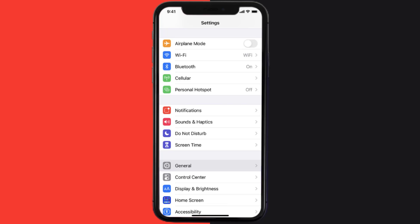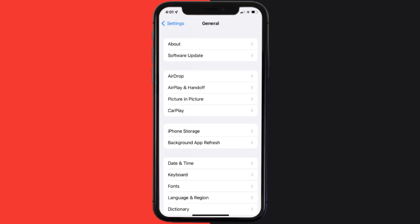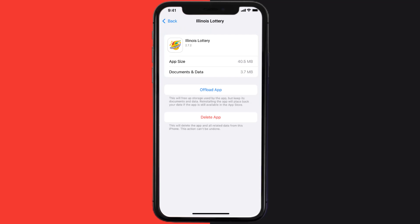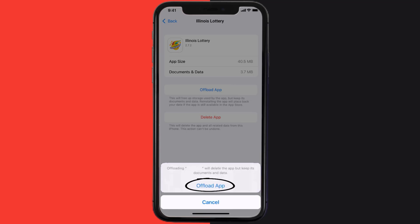But if you still encounter this issue, then you need to clear the app cache. Go to your device settings and then scroll all the way down to General and tap on it. Then tap on iPhone Storage. From here, search for the Illinois Lottery app and then tap on it.